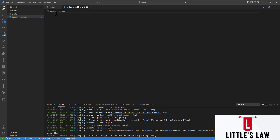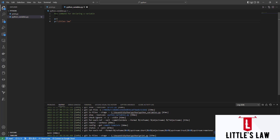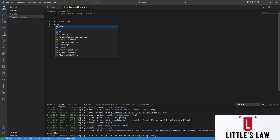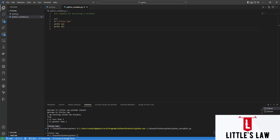So let's see how to create and work with variables. Python basically has no command for declaring a variable. A variable is created the moment we first assign a value to it. For example, if we declare a equals 5, we have declared a variable. And if we declare y equals 'Little Slaw', we have a value called 'Little Slaw' inside variable b. When we print a and print b, we can see 5 and 'Little Slaw'.